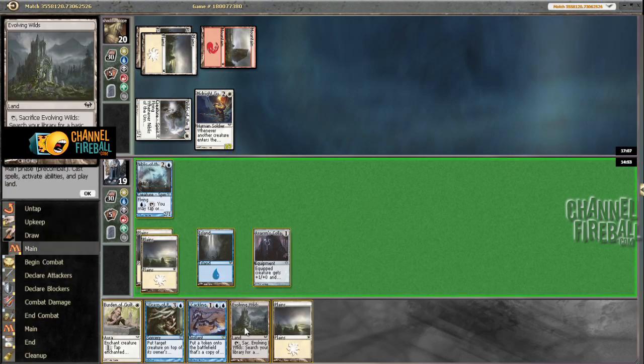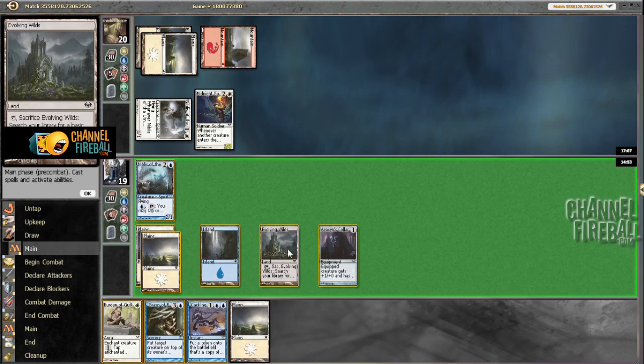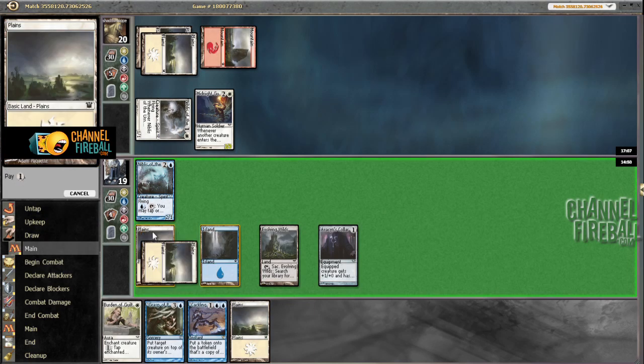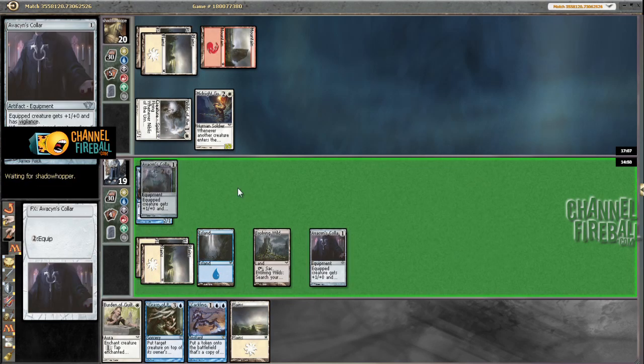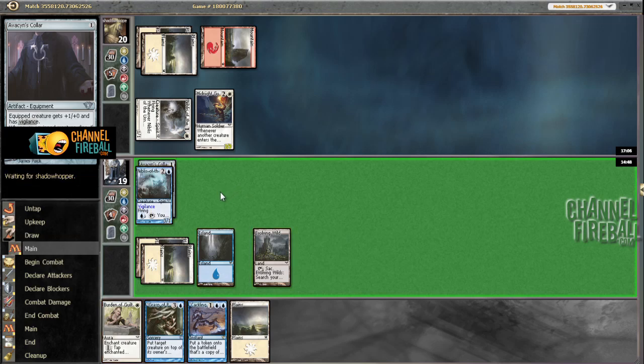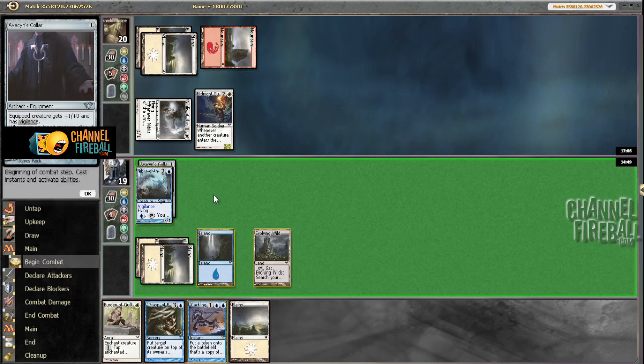All right, I could live with all this. So we're going to play this here. Equip this here. Going to bash for three.